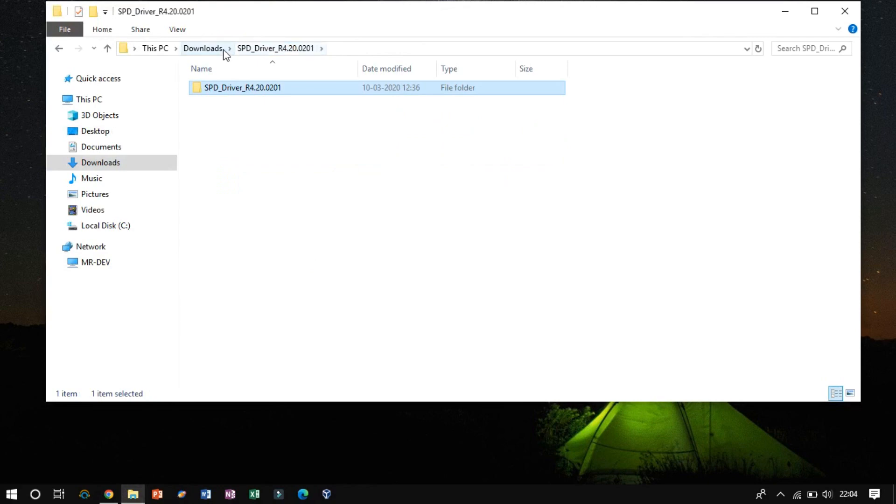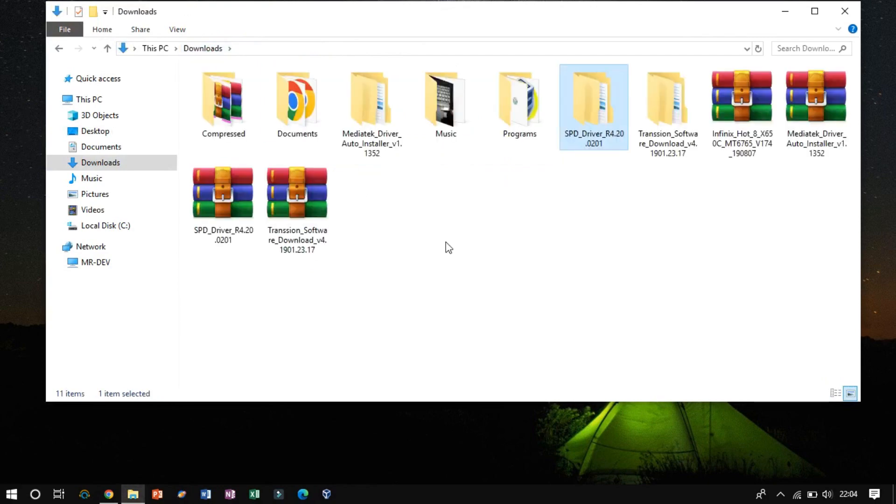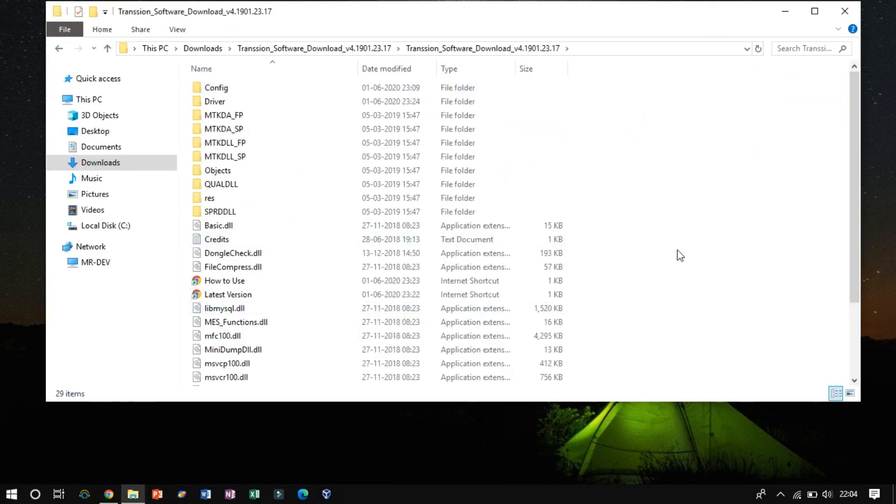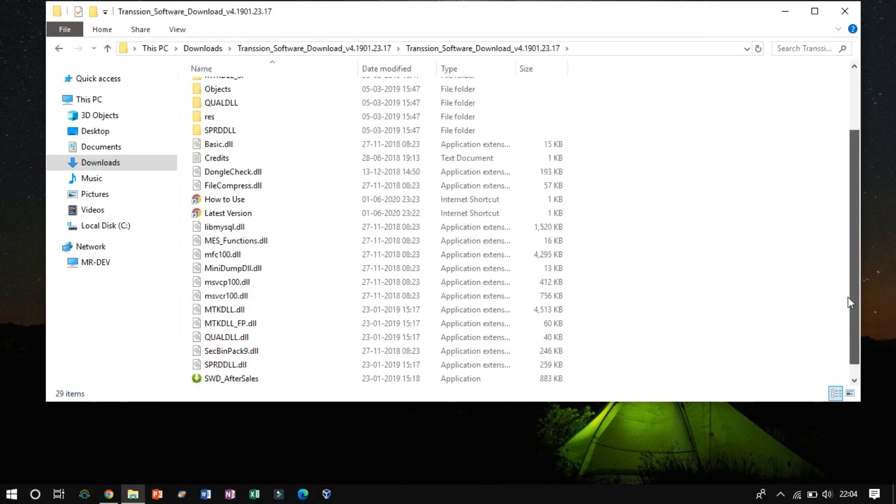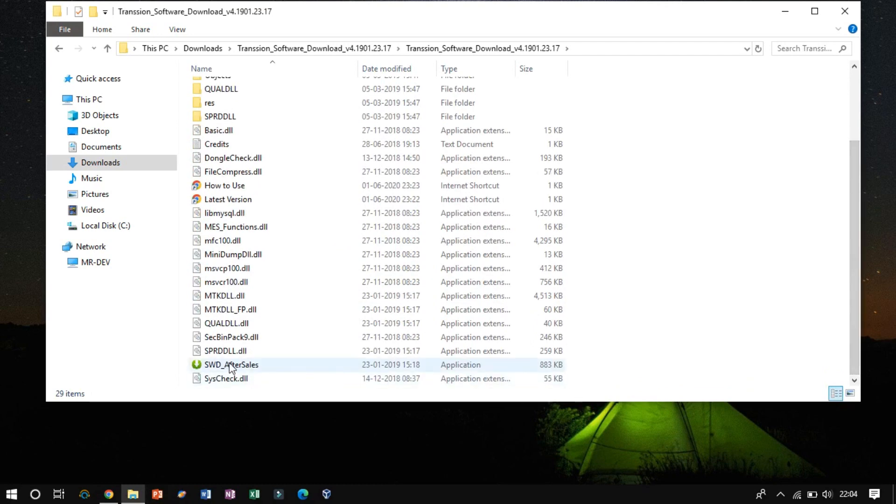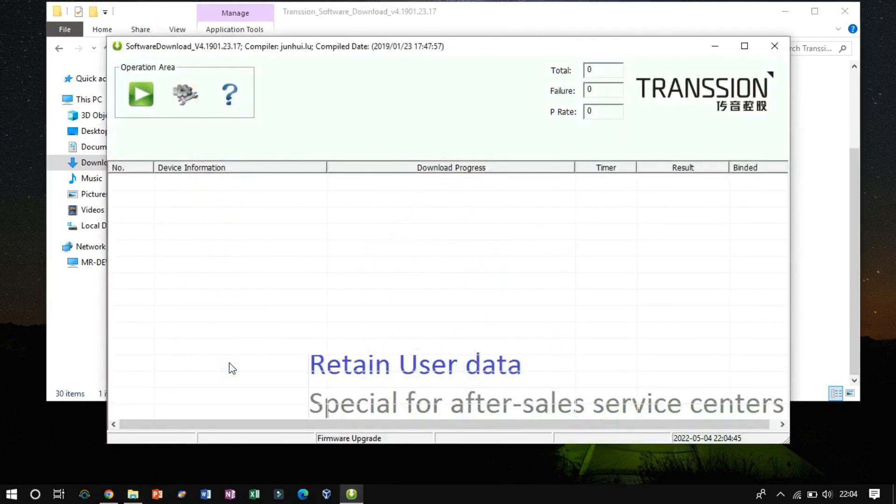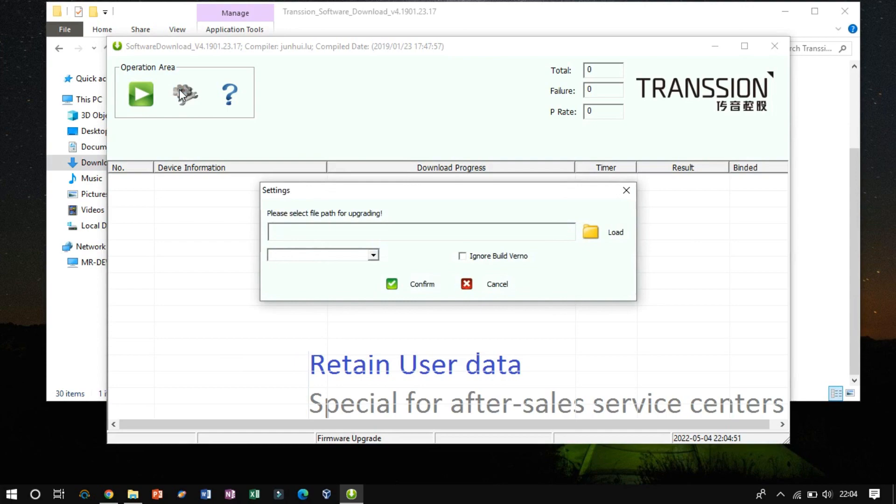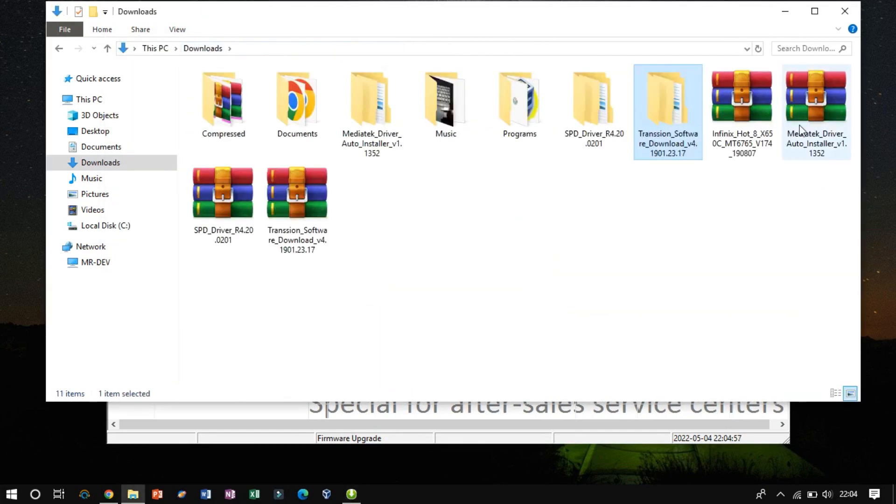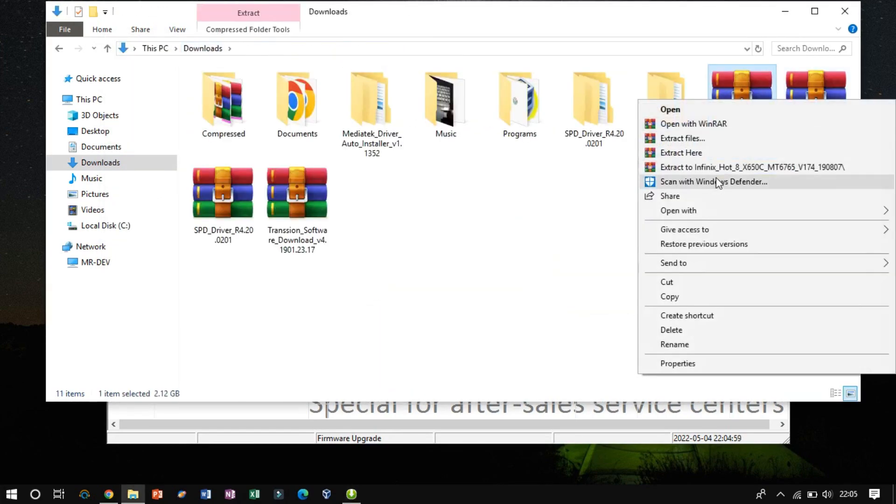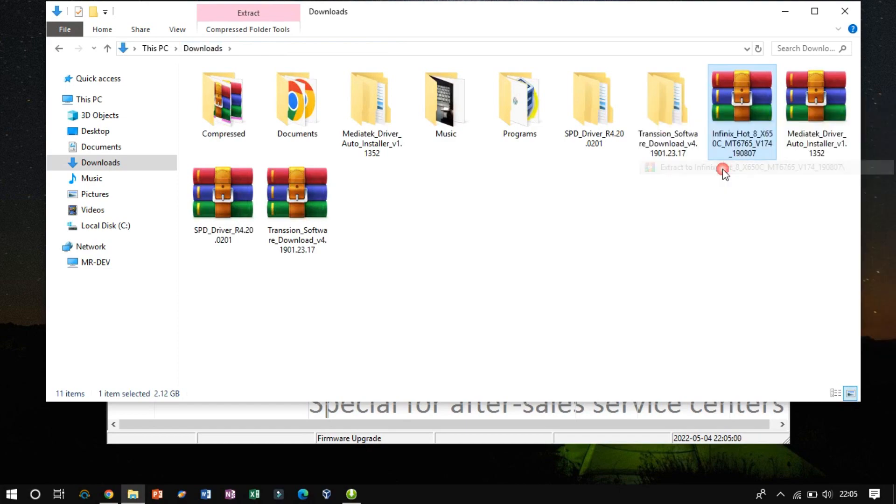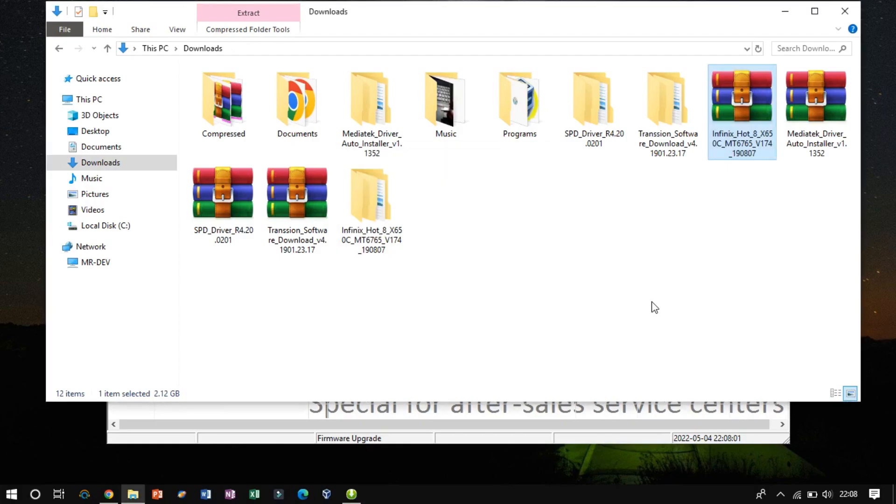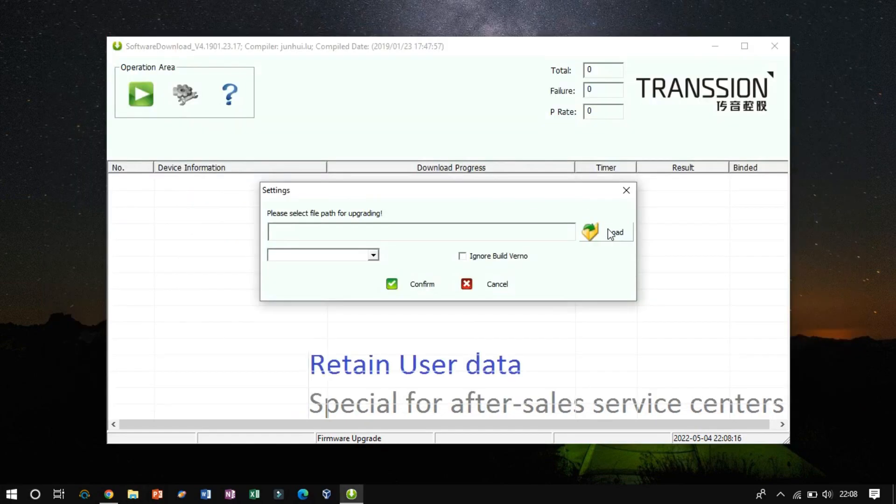On successful driver installation, go back to the Flashchion directory, which I have already extracted previously. Now double-click on the application. Once the application is loaded, click on Setting and load the path of the scatter file. Before that, we have to extract the firmware zip file. Now load the file and click on Confirm.